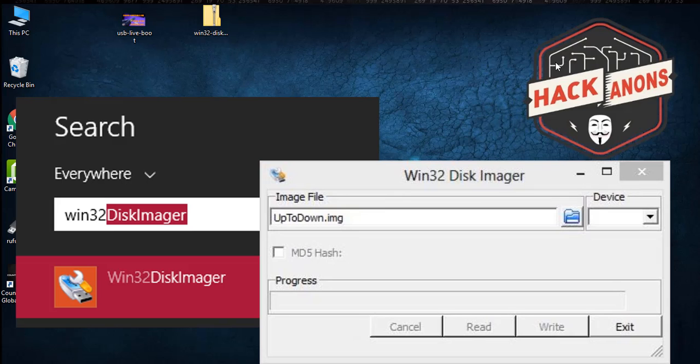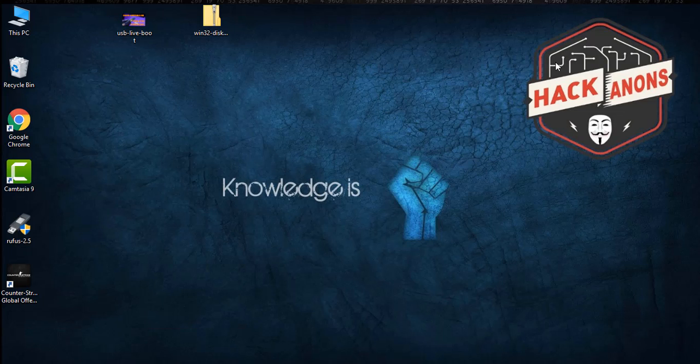For Windows, I will show you the best tool — Ventoy. You can download it from the link given in the description. With the help of Ventoy, you can create a bootable USB for any type of operating system, whether it's Kali, Ubuntu, Windows 8, 10, and more. Let's see how to use it.